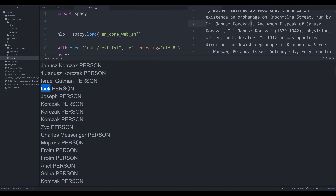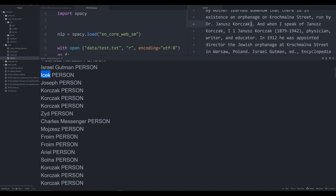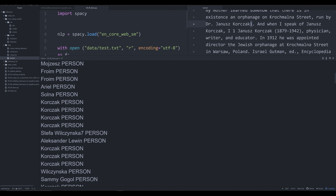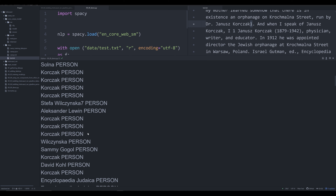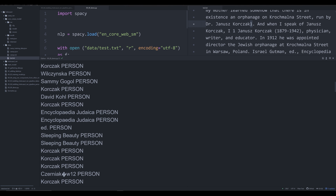Going down the list: Israel Gutmann — a person; Echek — a person; Charles Messinger — these are good results. However we also see Stefa Wilsniuk with a page number appended again. Further down we start seeing problems: 'Encyclopedia Judaica' — that's not a person; 'ED' with a period — not a person. These are false positives: entities tagged that are not actually that entity, as opposed to true positives where the entity is correctly tagged.